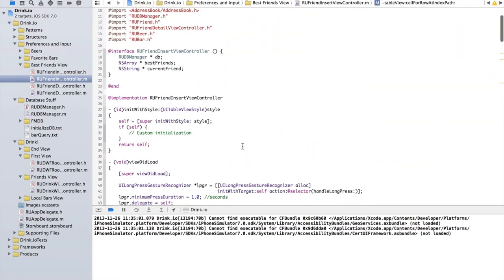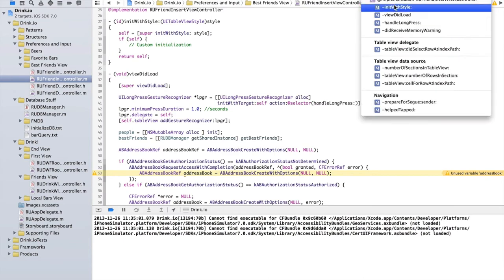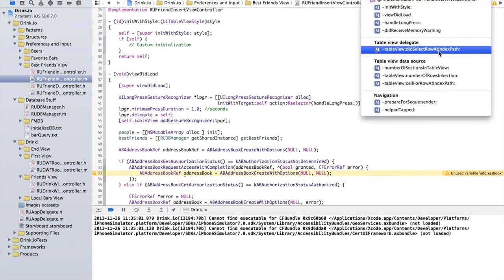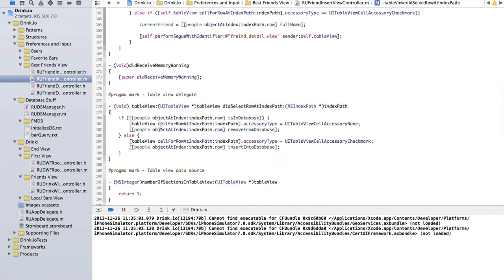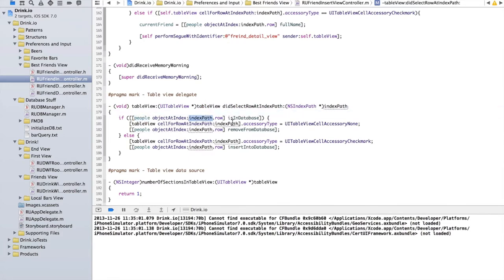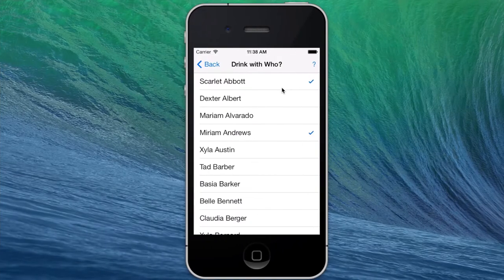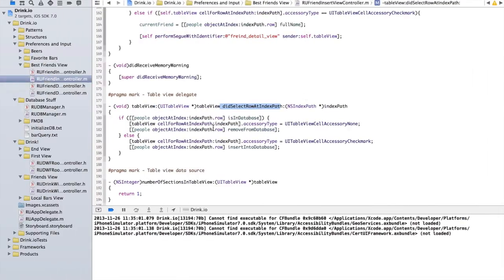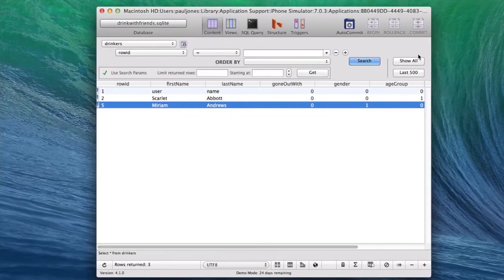In the did select row at index path method, we get the people object at index path dot row. If it's already in the database and they select it, we set the accessory type to none and remove it from the database. If it's not in the database, we give it the checkmark and insert it into the database. And that's what makes this work.